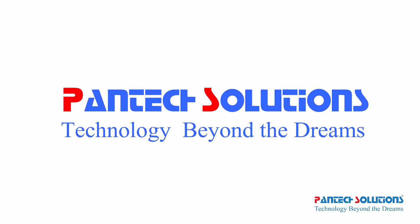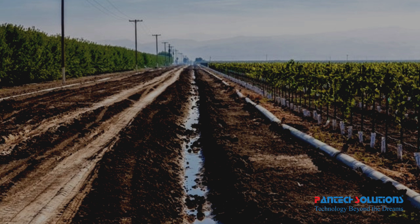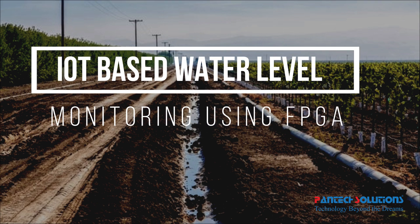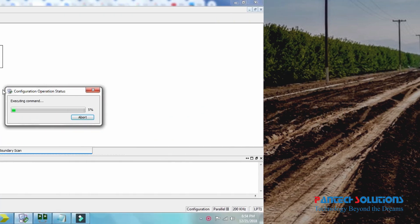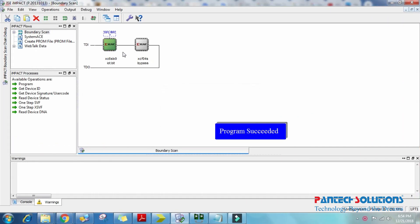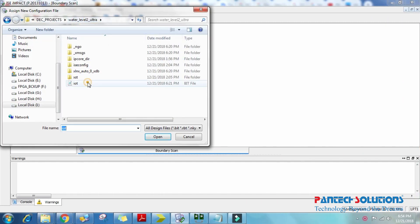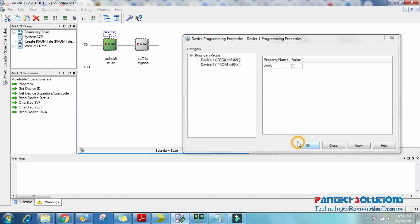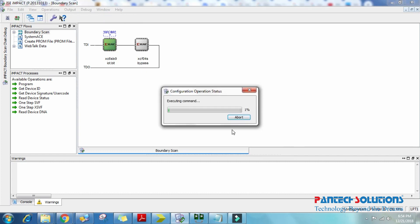Hi, welcome to Pentec Solutions. Today we are going to see field water management using FPGA Spartan 6 with ThingSpeak. We put three ultrasonic sensors and a motor. We need to configure our ThingSpeak account, API code, and download code into the FPGA kit.